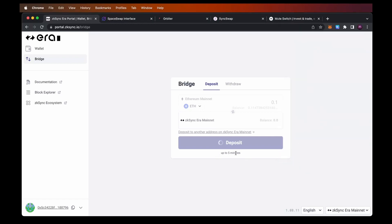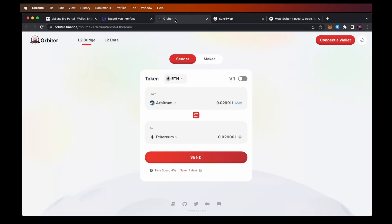Our transaction is in progress. It may take up to five minutes to arrive to the Era mainnet, so you need to be a little bit patient while it's processing. Let's jump into another possible bridge you could use, which is Orbiter. Orbiter is another bridge that could be used.